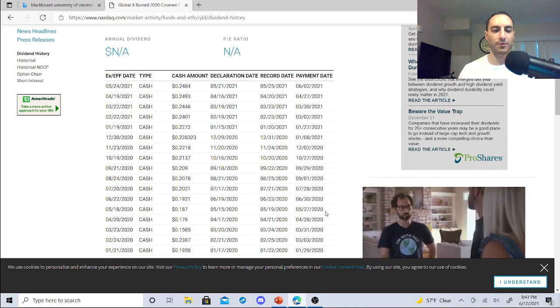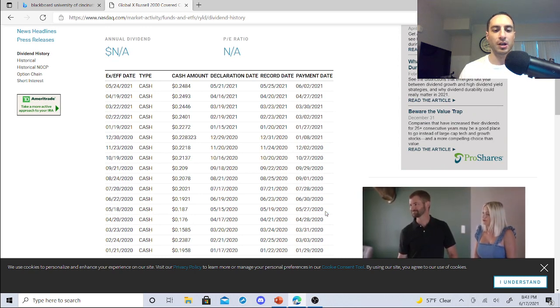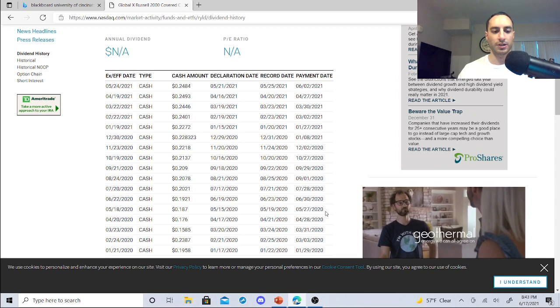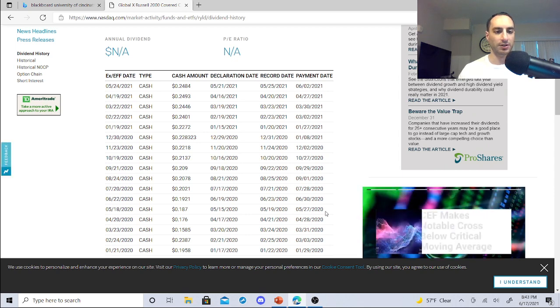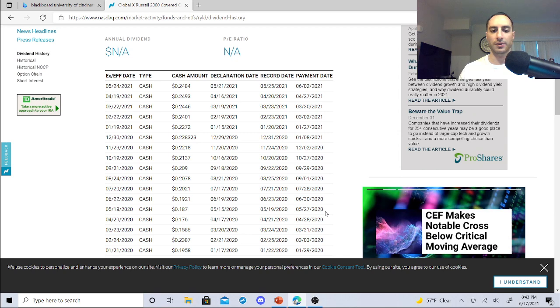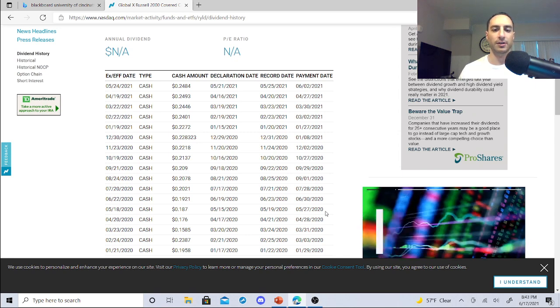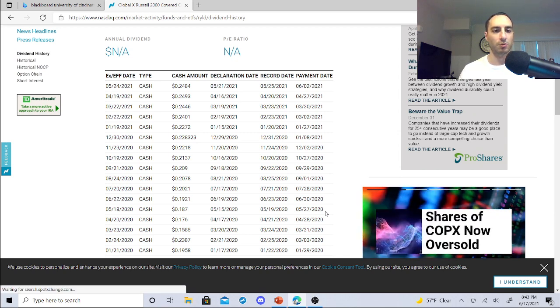So this Covered Call ETF has been pretty consistent and it gives you a good dividend. It's a monthly dividend and it's something that I like with my M1 Finance dividend portfolio which I'm gonna show you real quick.